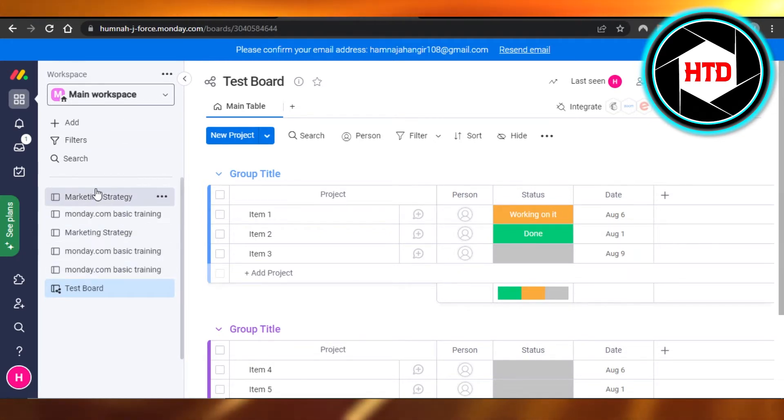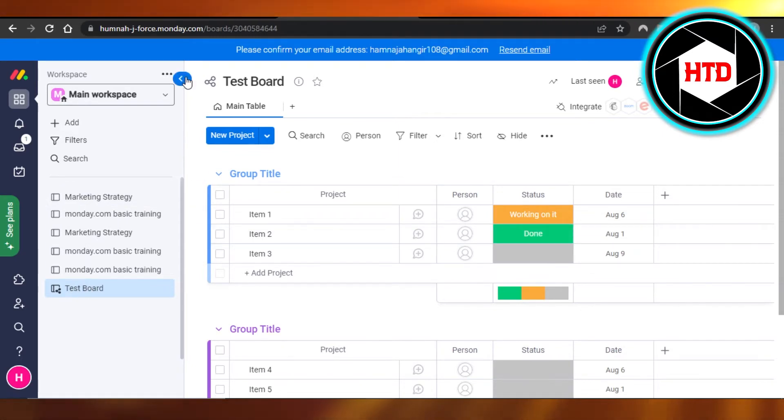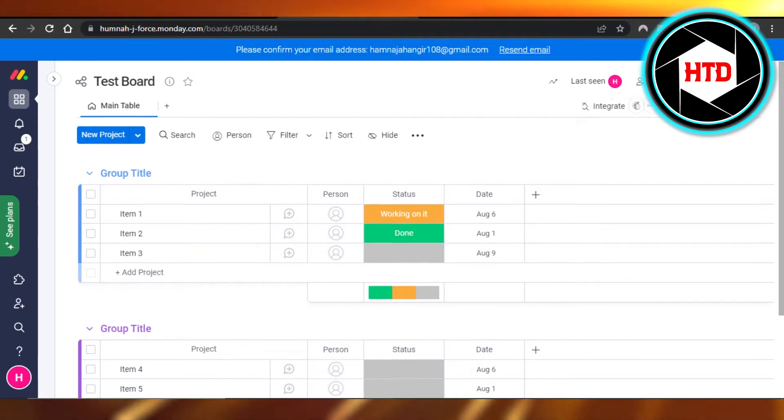First of all, you have to select the board you want to delete. So I'm going to select this one right here. It will open up the board for me. Now this is the board that I want to delete.